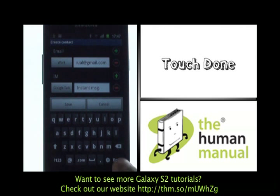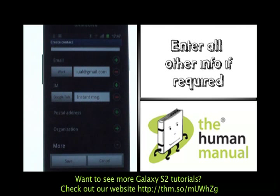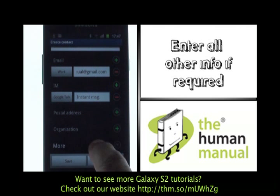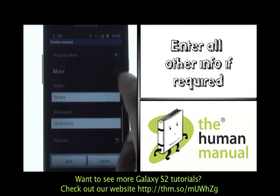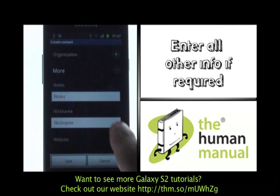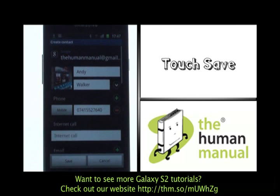You can add much more information — touch Done to see what else you can add, and touch More to see additional options. You can add everything from address, nicknames, birthdays, spouse's names, and much more.